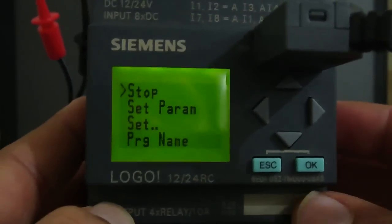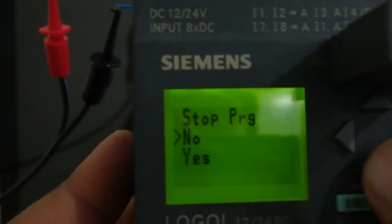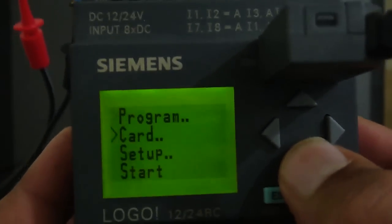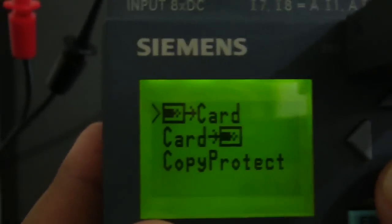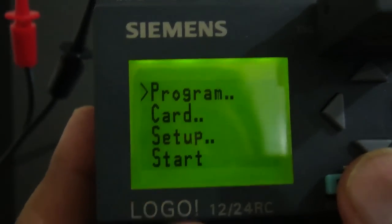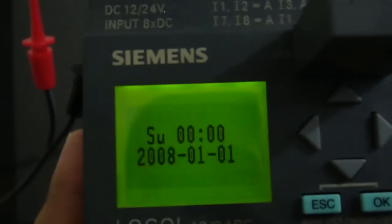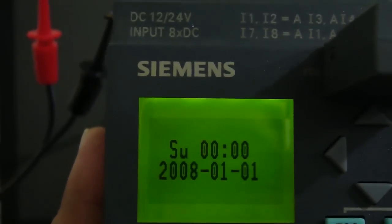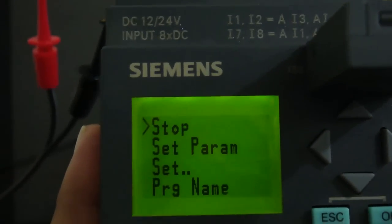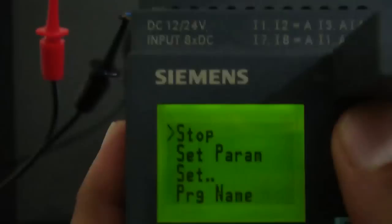It's on and it's showing stop. If I press the OK button it was working and we can say yes. You have many menus here — card, you can copy the project, or copy from card to PLC. If you want to start again, it's started. You can see the date is not right — we can configure the date also.